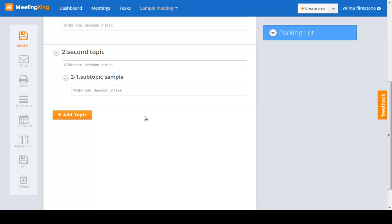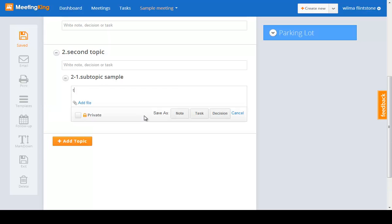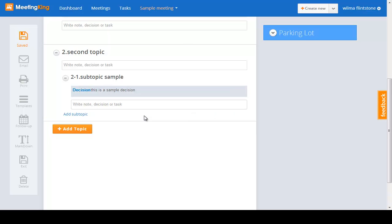I can do the same thing that I did for notes, for a decision. This is a sample decision. Click enter, and now a task, and you will see that there I can enter all the information just with the keyboard.